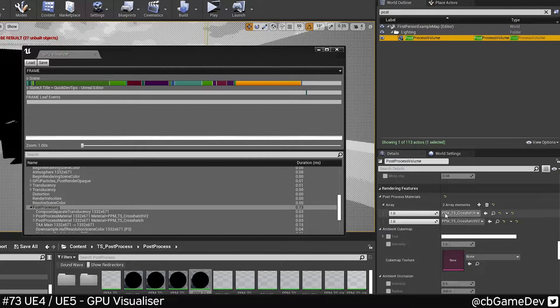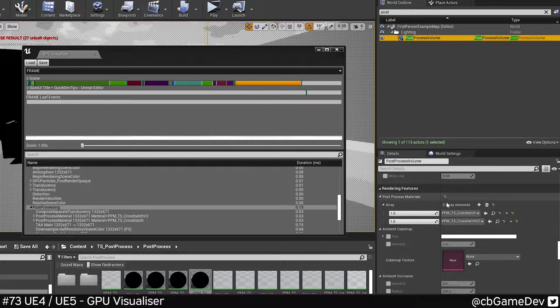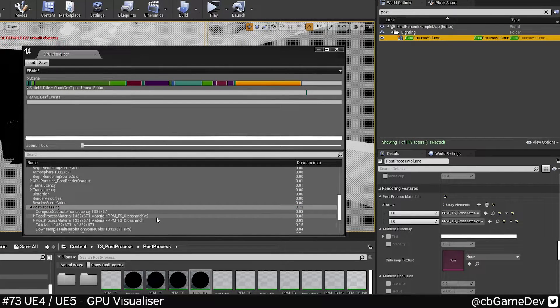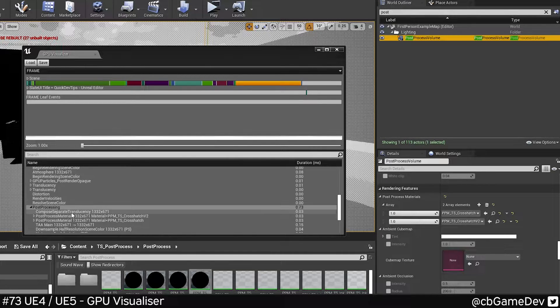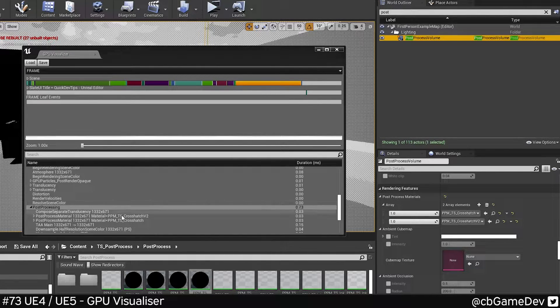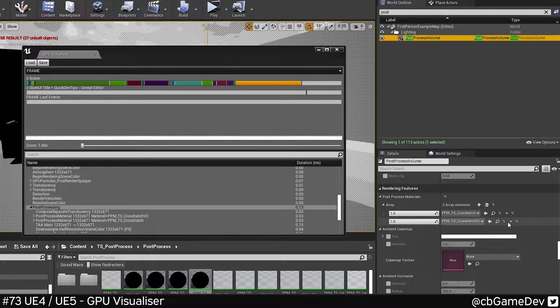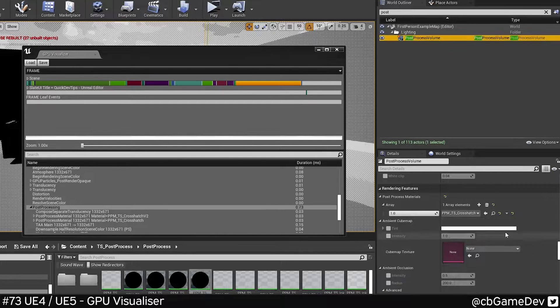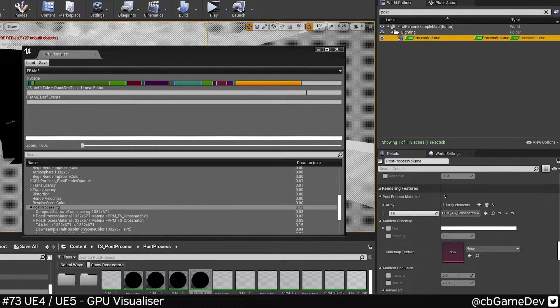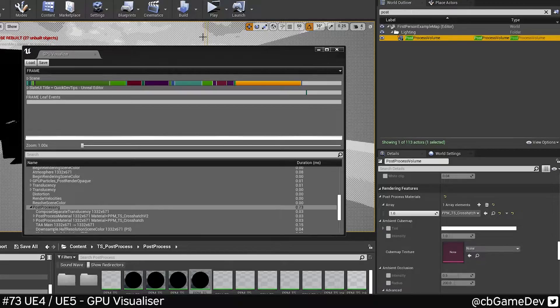If we go to my post-process volume, you can see that here. There's no reason for me to have two. So by using the GPU visualizer, I've been able to see that. Now I can just delete that, save a bit of time for my scene, and the rendering looks exactly the same still.